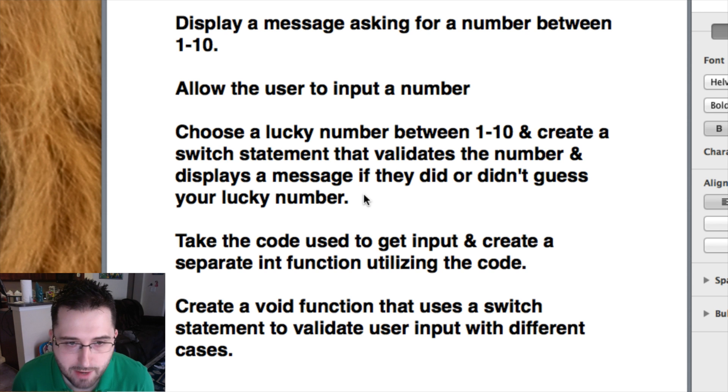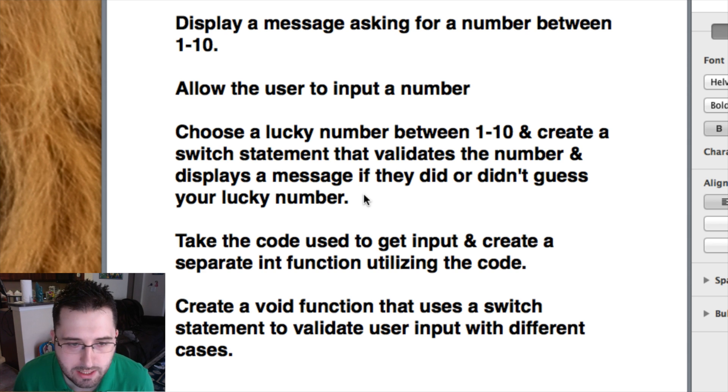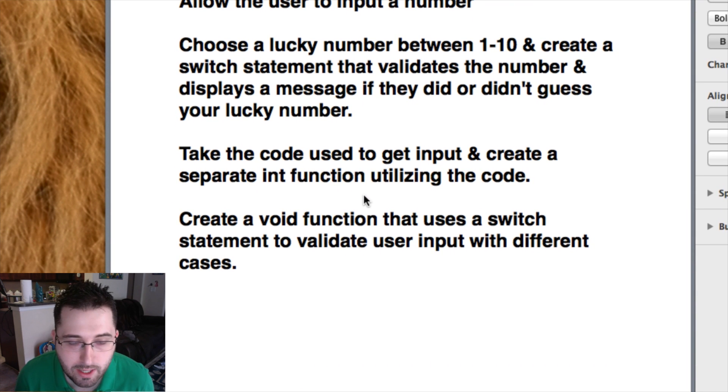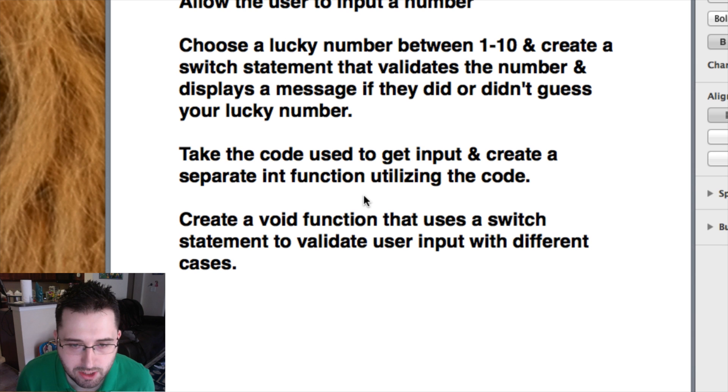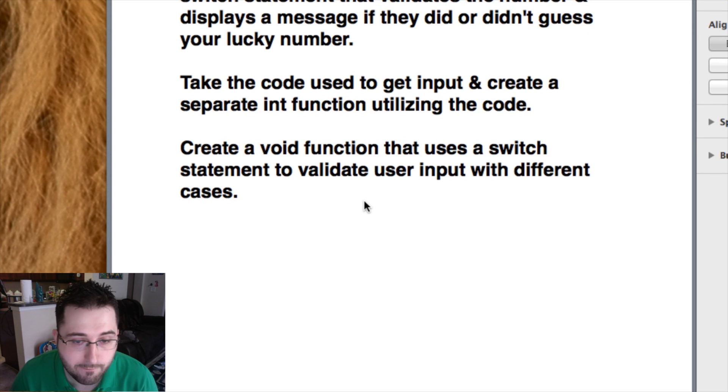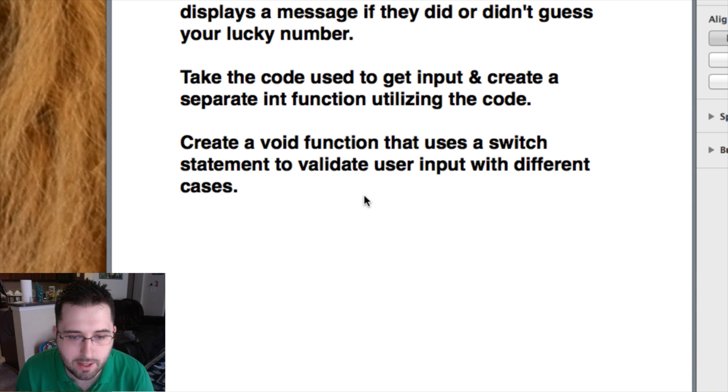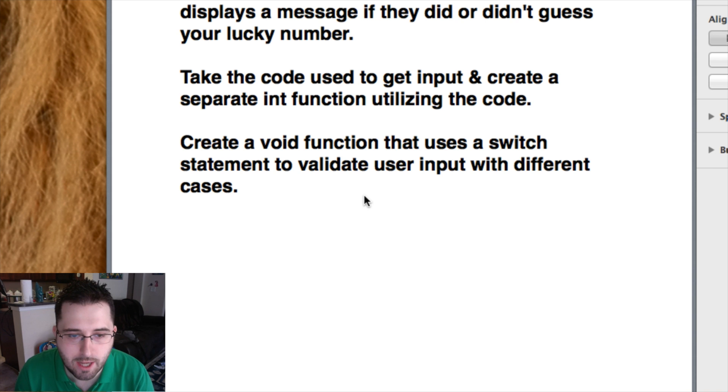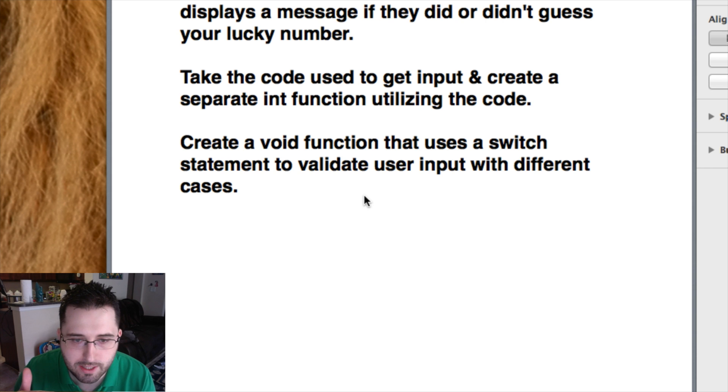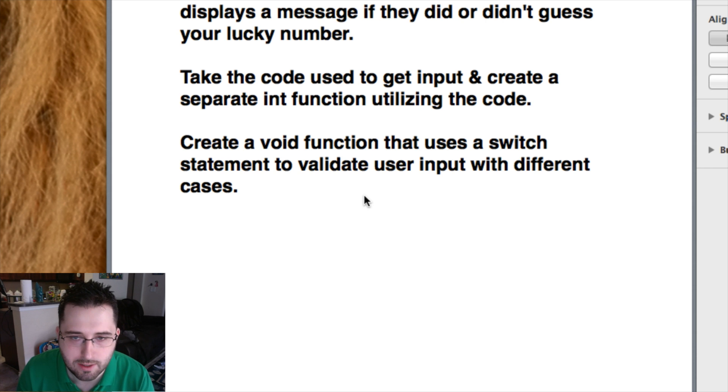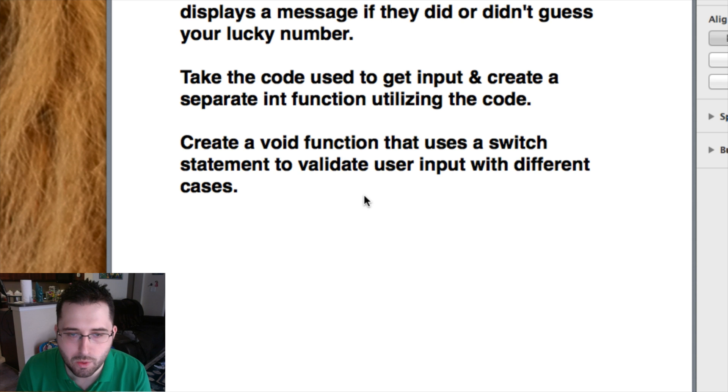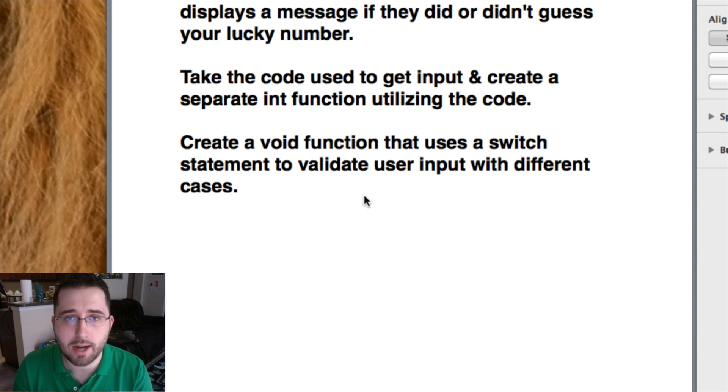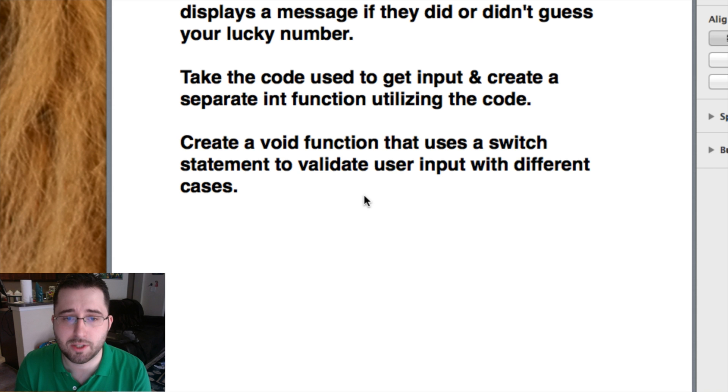Once you have the user input and the switch statement where it all works correctly, I want you to then take the code that you used to get user input and create a separate int function utilizing the code. And then also create a void function that uses the switch statement to validate user input with the different cases. Basically I want you to create this functionality and then take the functionality and turn it into different functions, one an int and one a void. Because if you can complete this homework assignment on your own, you are well on your way of becoming a programmer. And I really appreciate your patience with everything. And I really hope that you're practicing this on your computer because if you're not practicing it, you're probably going to be lost. Stick around for part two of this tutorial.